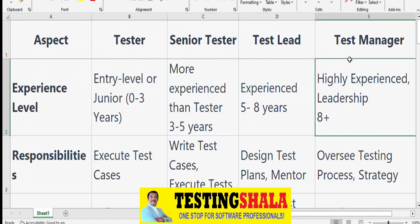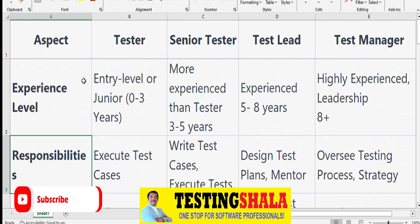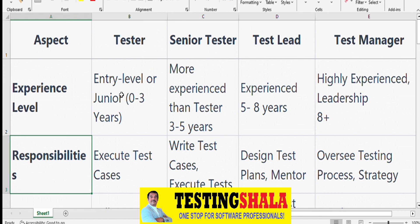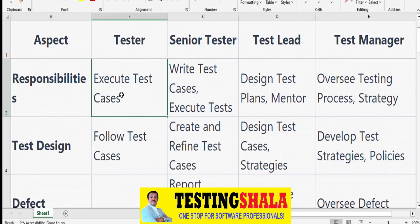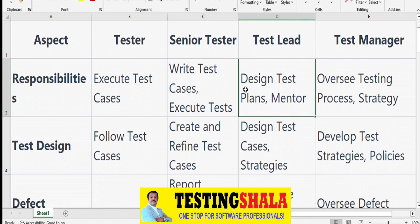From a responsibilities perspective, a software tester will mostly be executing test cases. For simple applications, they may also write test cases, but primarily their job is executing. A Senior Tester will be writing test cases as well as executing them. A Test Lead will design the overall test plan, mentor the team, and review test cases as part of their day-to-day activity.